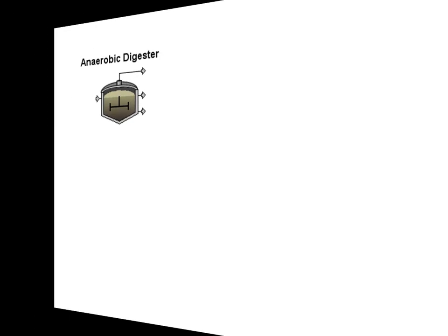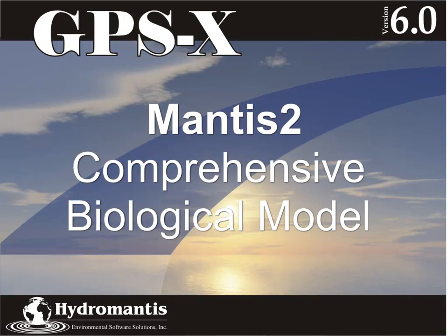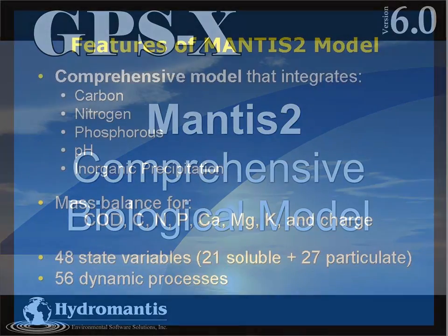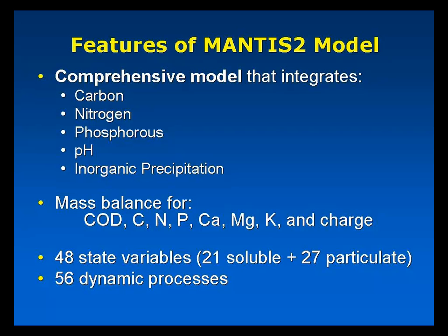And lastly, this takes us to Mantis II, our new comprehensive biological model. We upgraded our existing Mantis biological model, which already did carbon and nitrogen removal, by adding phosphorus removal, pH, and inorganic precipitation.